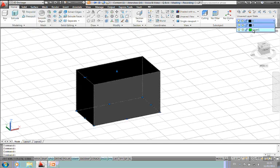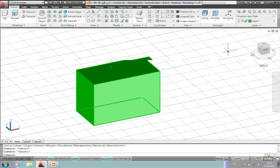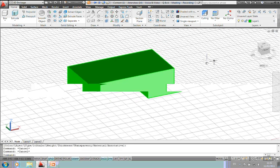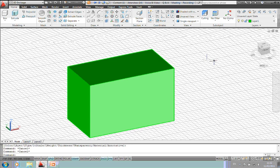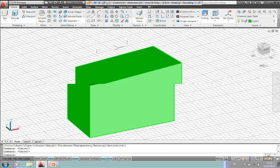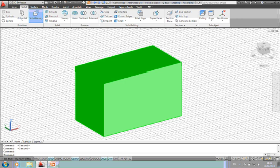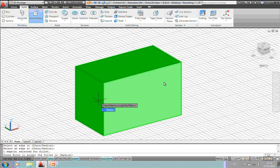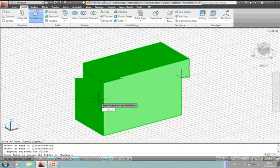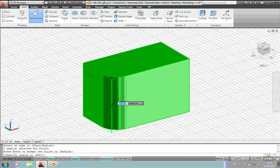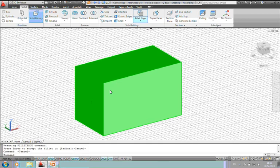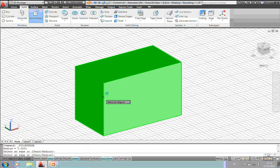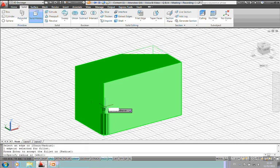I'll just change this to another layer so you can see it better on the screen. Now with solid history on here, if I actually model something, let's for instance add a fillet to this. So if I add a fillet to the edge and push the fillet or type the value in for the fillet to get a fillet on this model. Oops. I'll do that again.